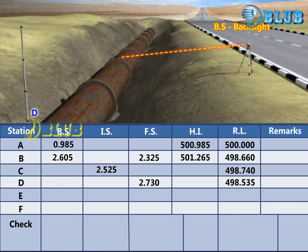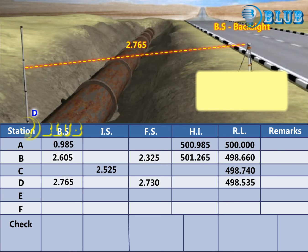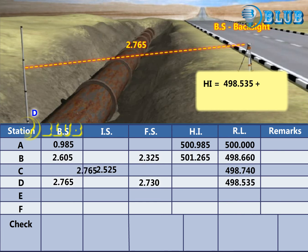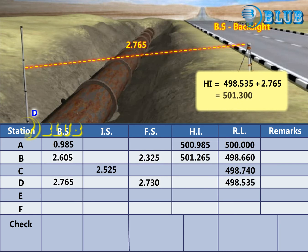Change the instrument and take the backsight reading at D. The Height of Instrument is calculated by adding the Reduced Level and the backsight reading.